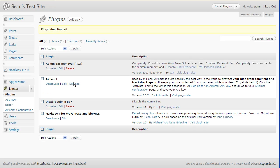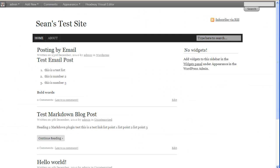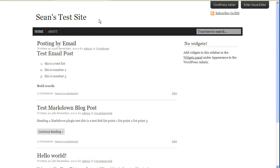If we go for the removal plugin and hit activate on that and do a refresh, again you can see that the admin bar has now been removed. Now these two tabs you see up here — these are part of the Headway theme that I have installed, they are not to do with the update.